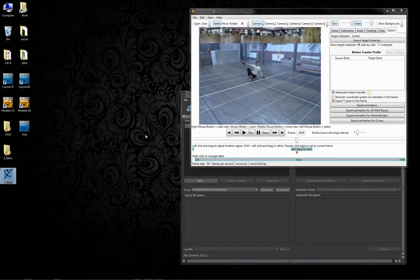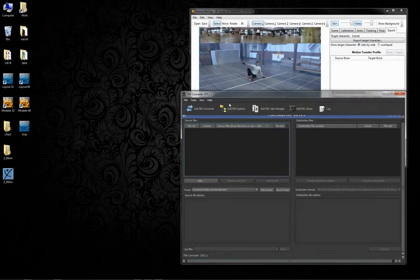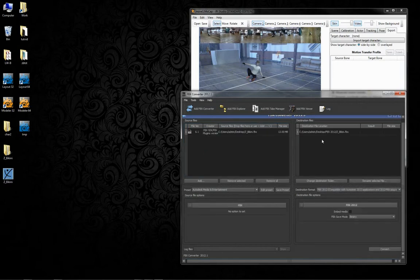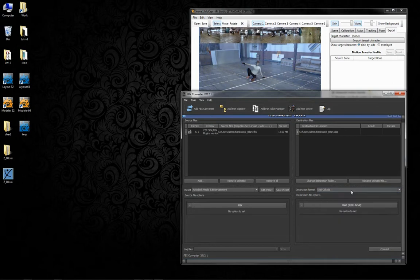Now, we could pull that into IPy, but unfortunately, as I said, it wouldn't work out. So what we're going to do first is use Autodesk's FBX converter, which is free. And we're going to drop that in there, and we're going to change the destination format to DAE or Collada and just give it a quick convert.